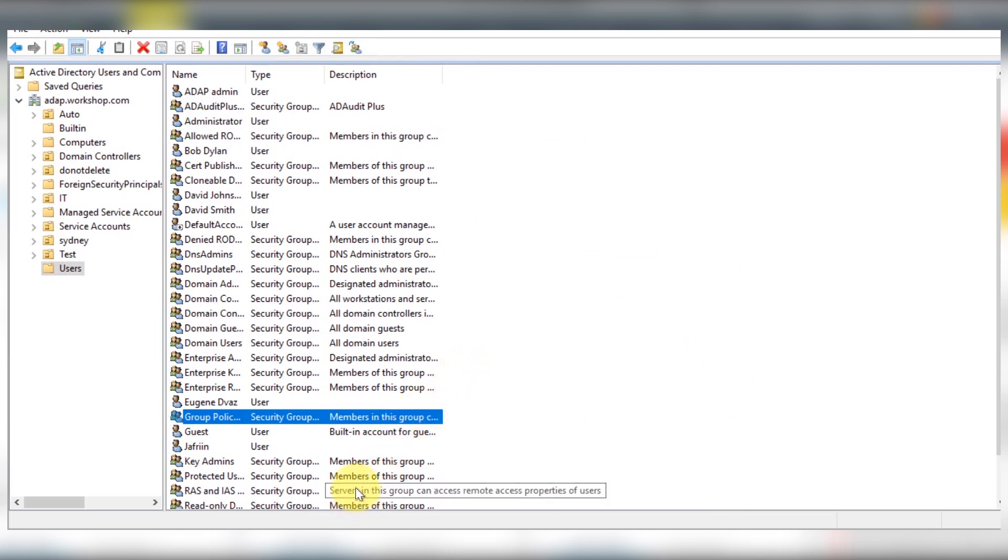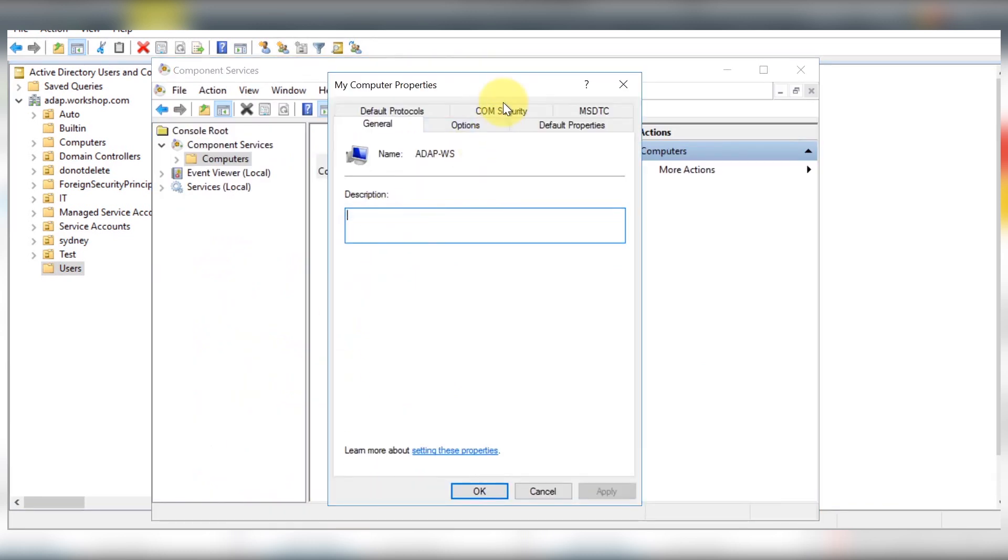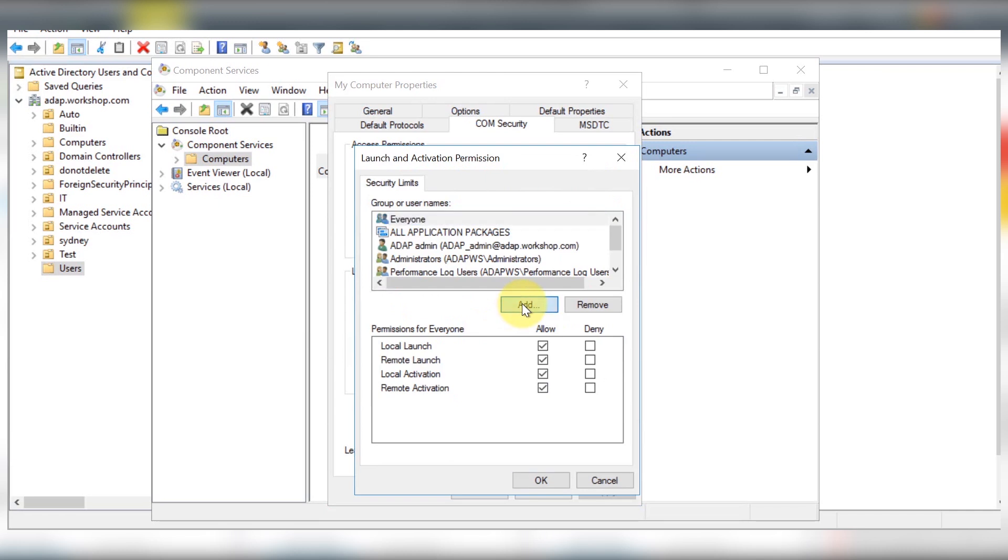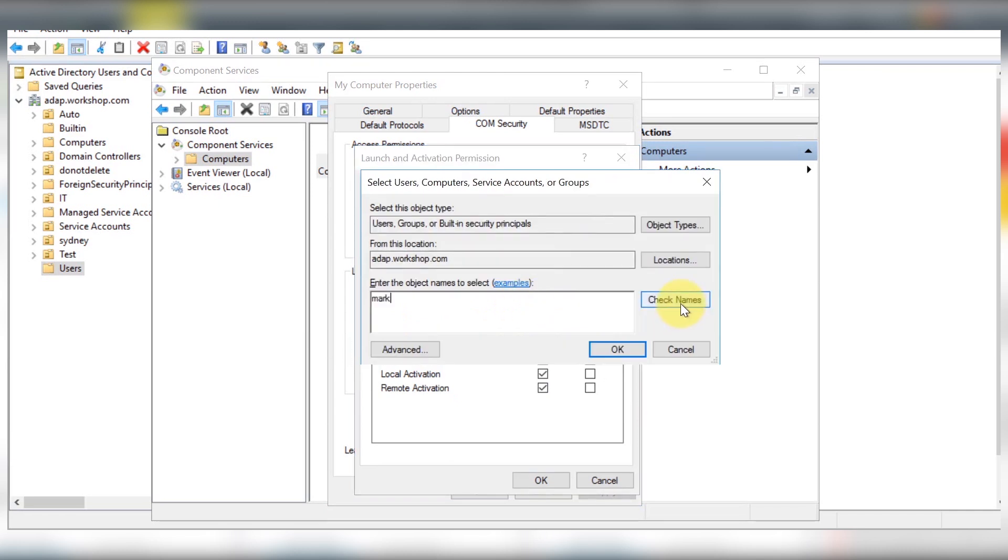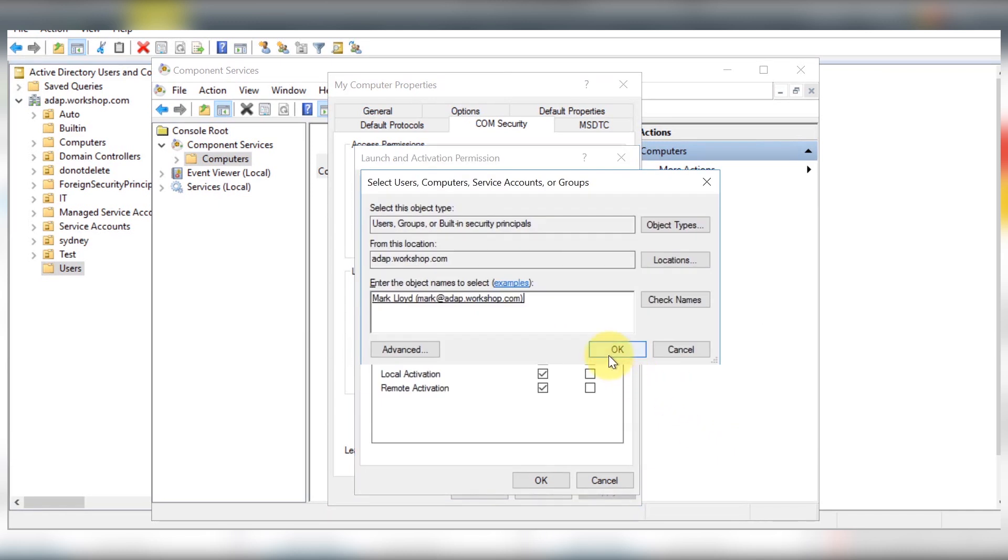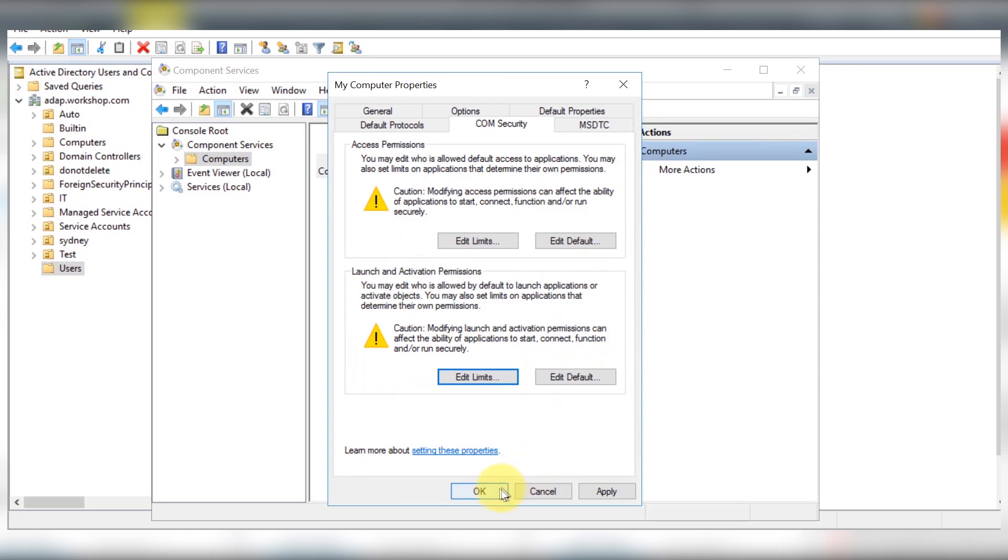To grant DCOM permissions, open component services and edit COM security settings of the computer. Under launch and activation permissions, edit the security limits and add Mark's account and click allow for all the permissions listed.